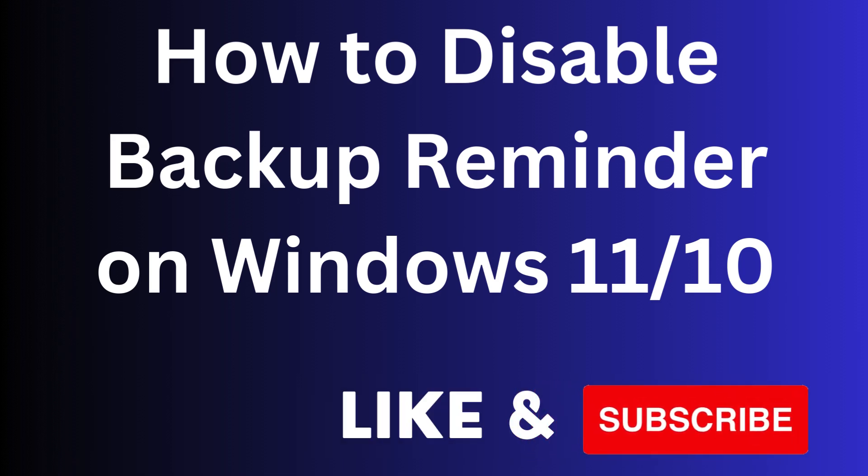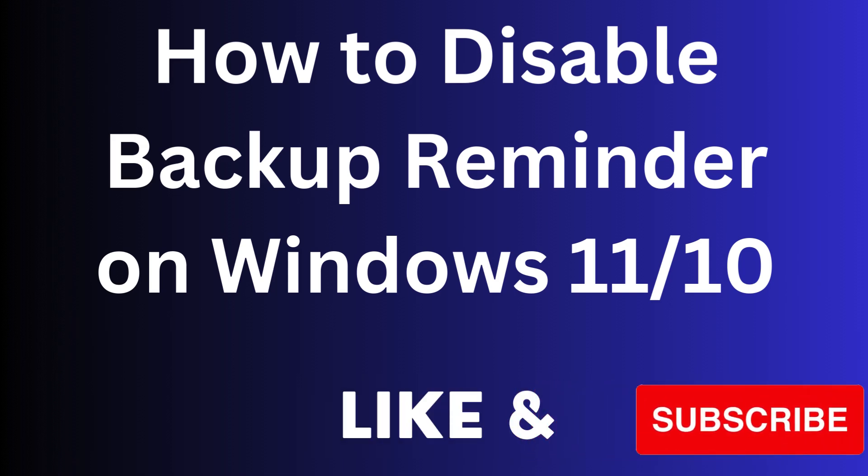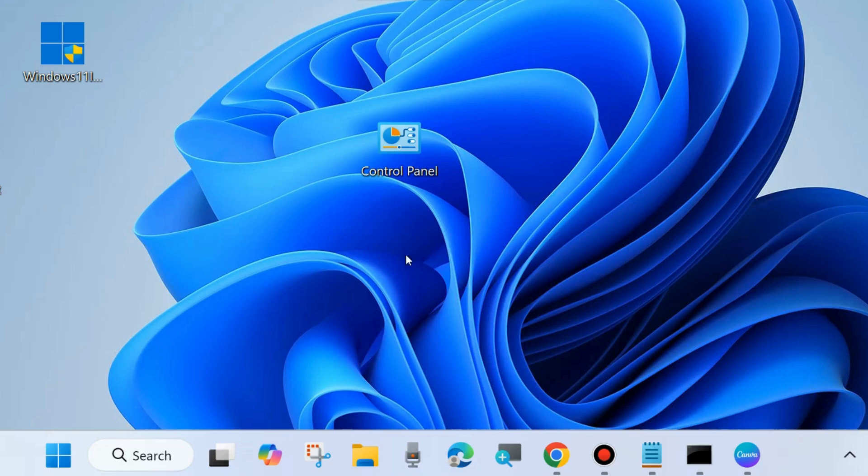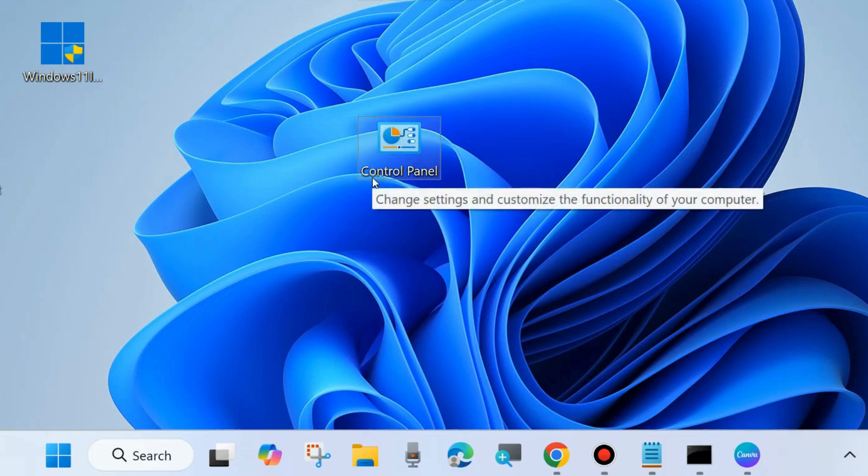Hi guys, in this video we will see how to disable backup reminders on your Windows 11 and 10 system. If you want to stop backup notifications frequently received on your system, here's how to stop them.